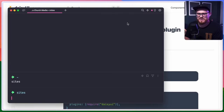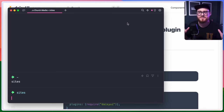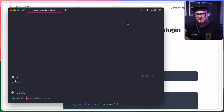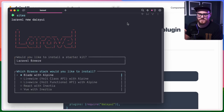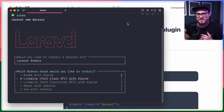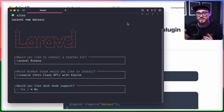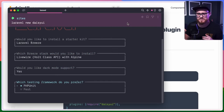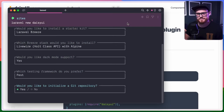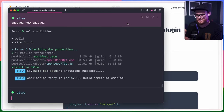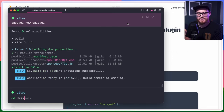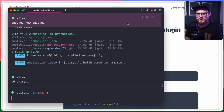I'm first going to create a new Laravel project with Livewire and with Breeze, so that we get Tailwind out of the box and we just have to install Daisy UI as a plugin. We'll use the class component with Livewire and Alpine, say yes for dark mode. Let's jump into our Daisy UI directory that we just created.